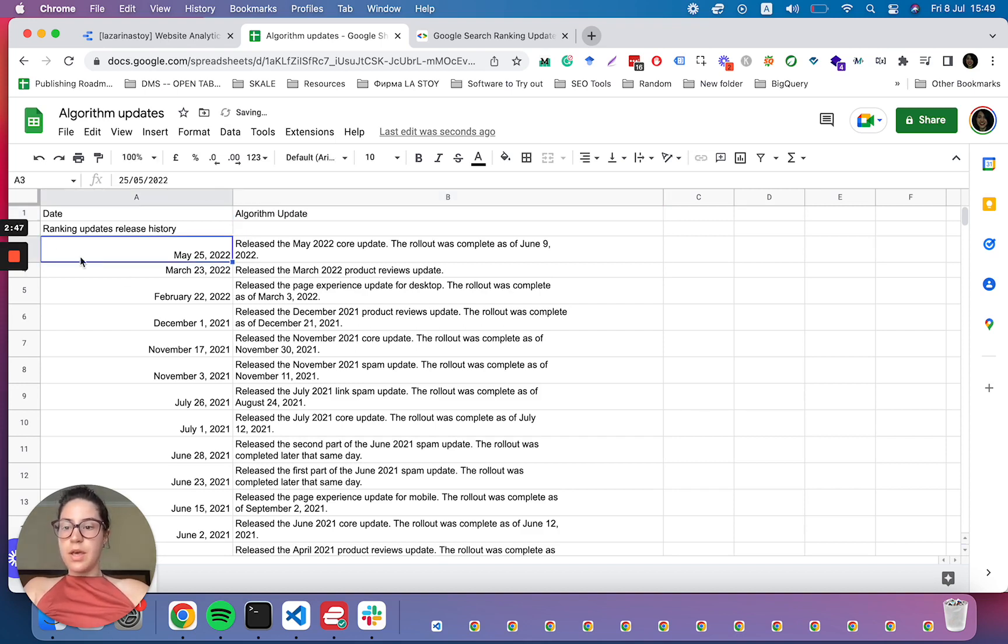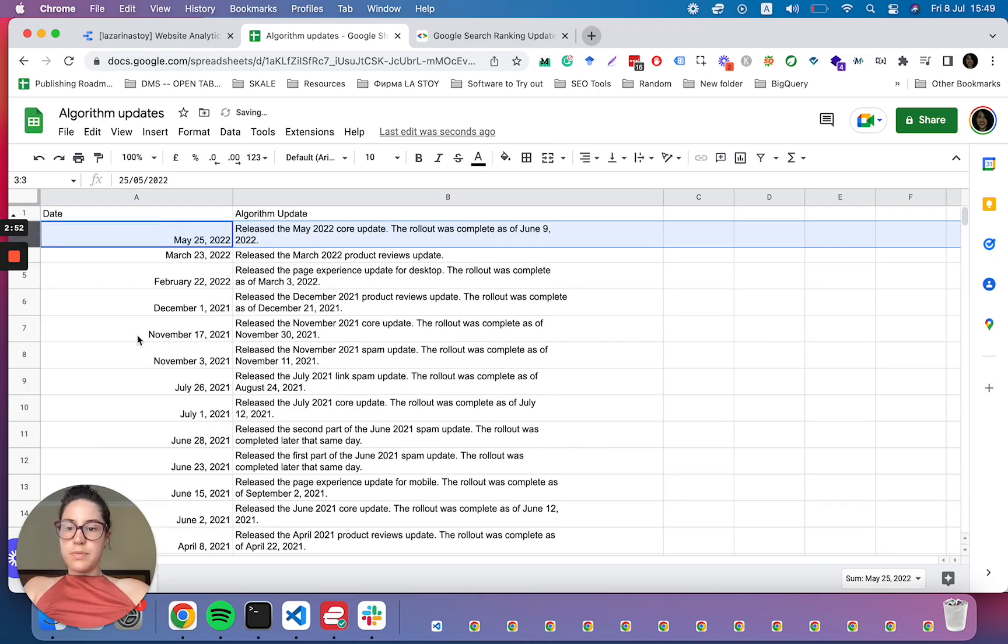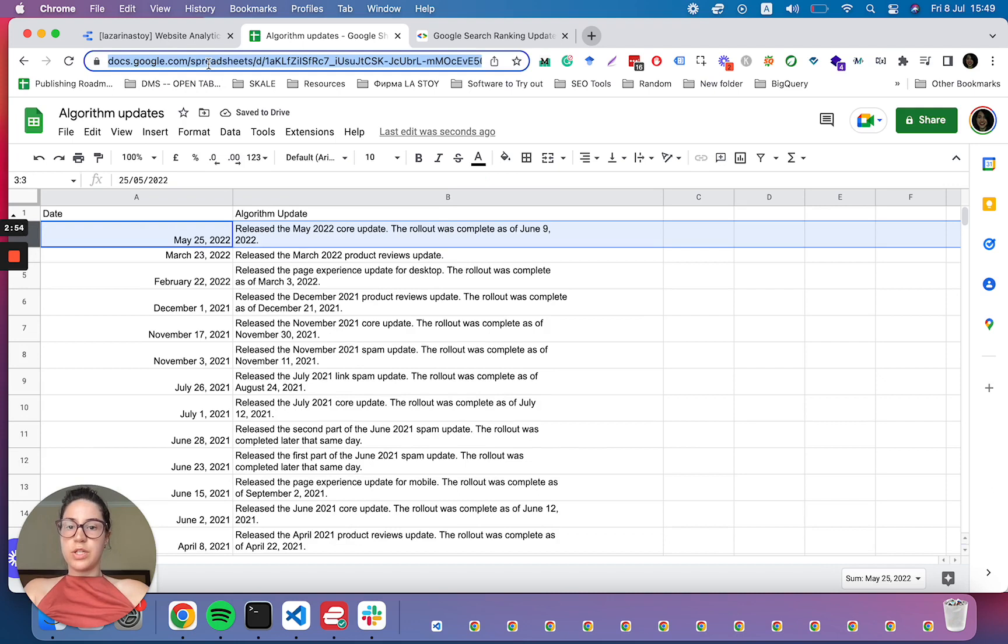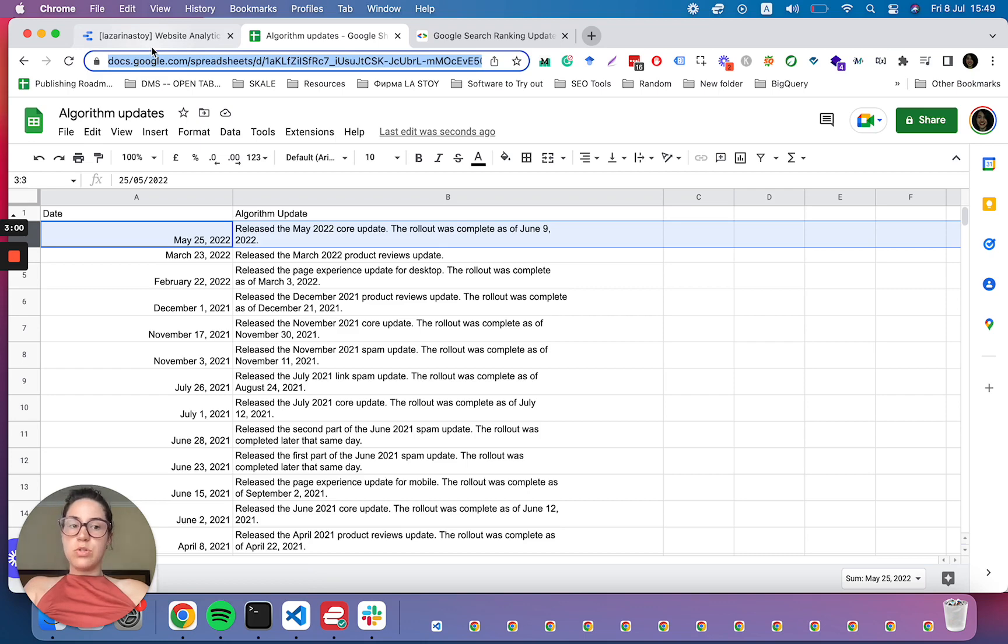What we have to do then is add a new row and title it date and then algorithm update. Amazing. Once we have that done, we will need to go to this row and hide it. And now we have the sheet ready for Google Data Studio. We can copy the URL or we will find it directly into Data Studio, and then we head over there.